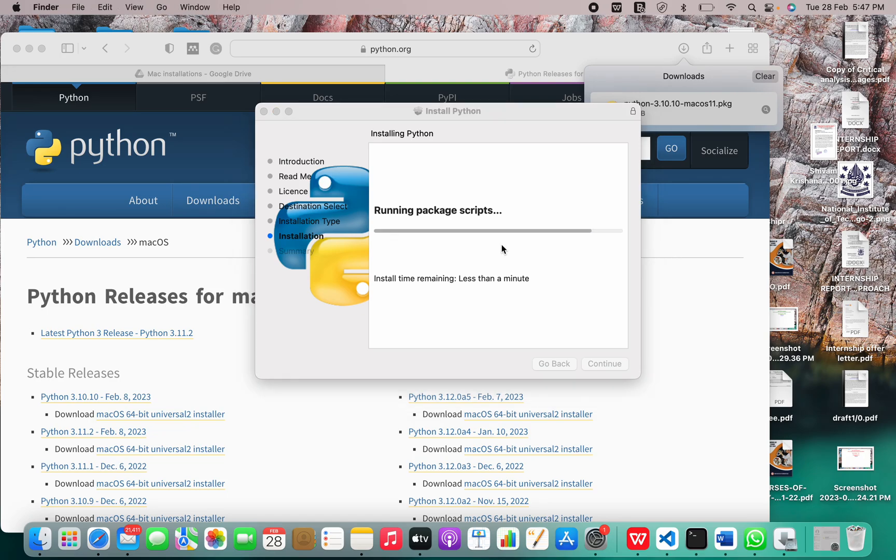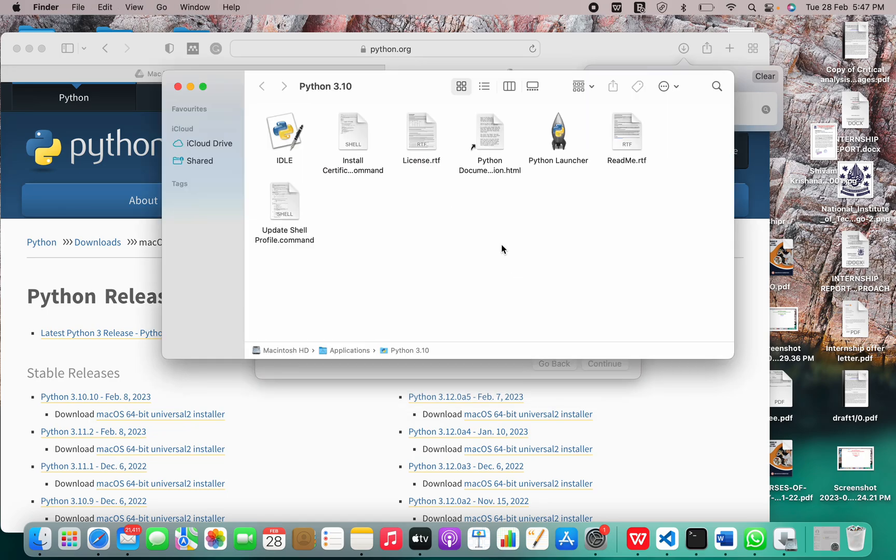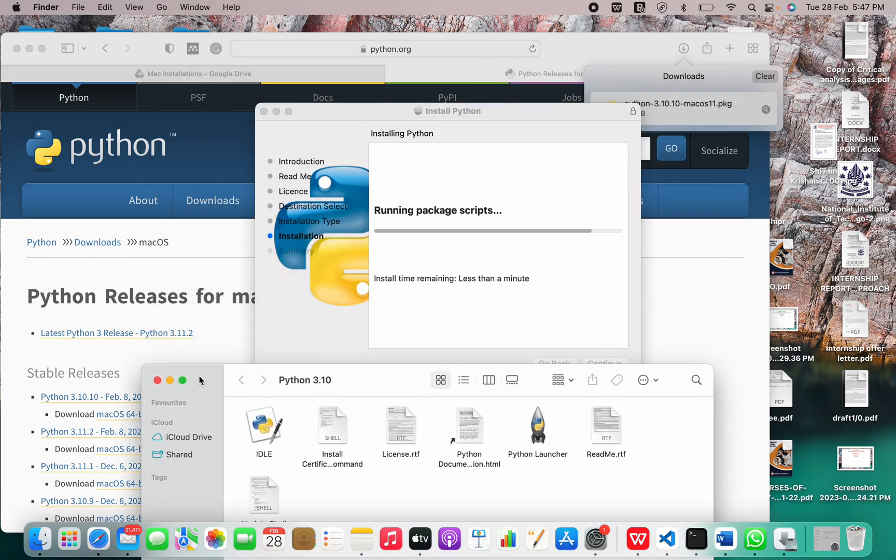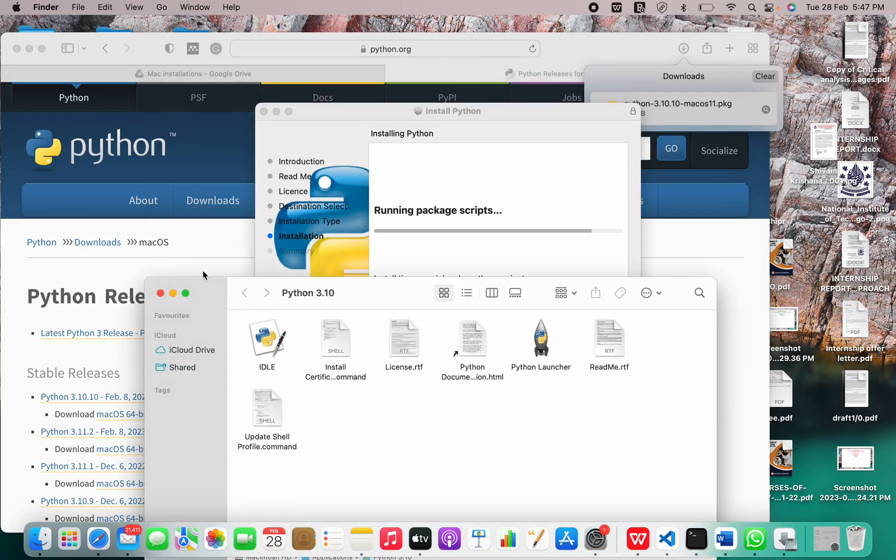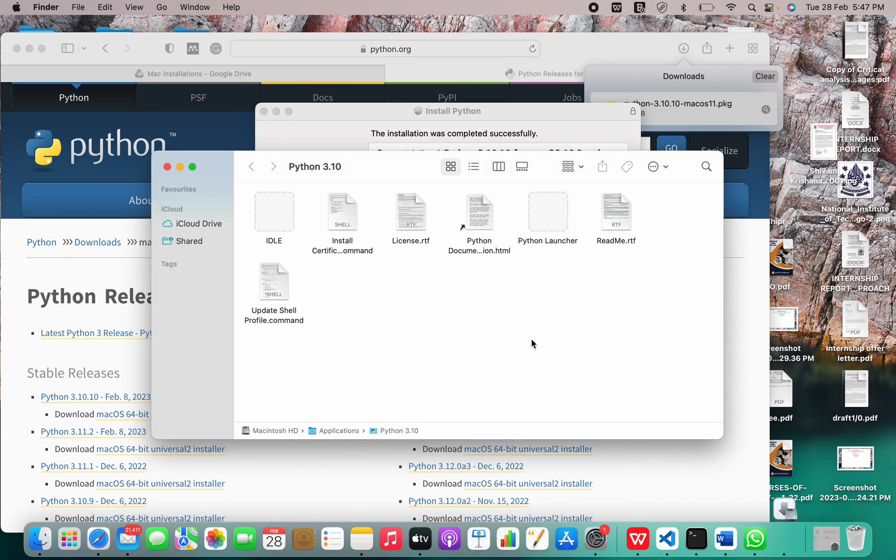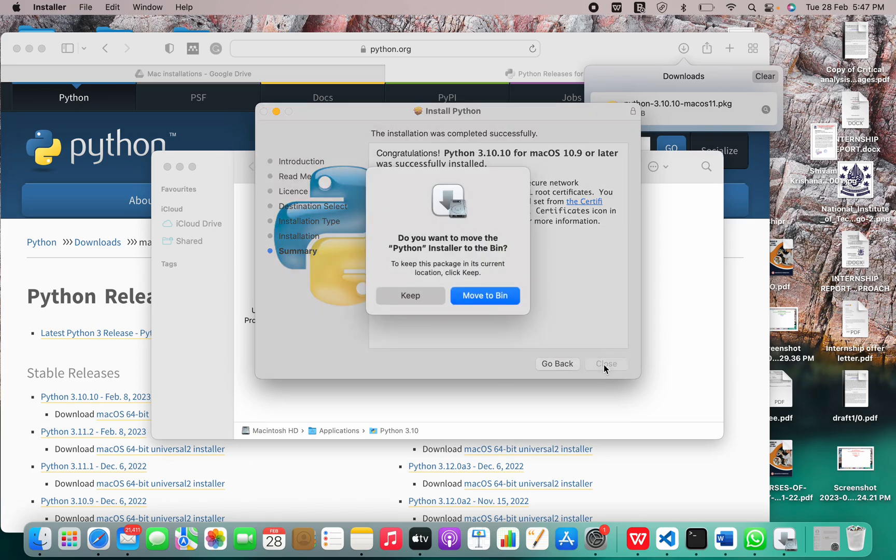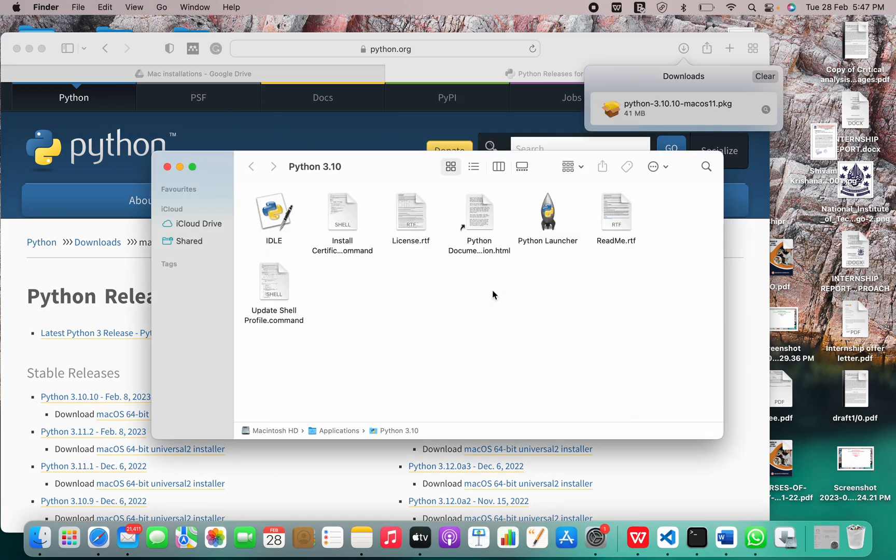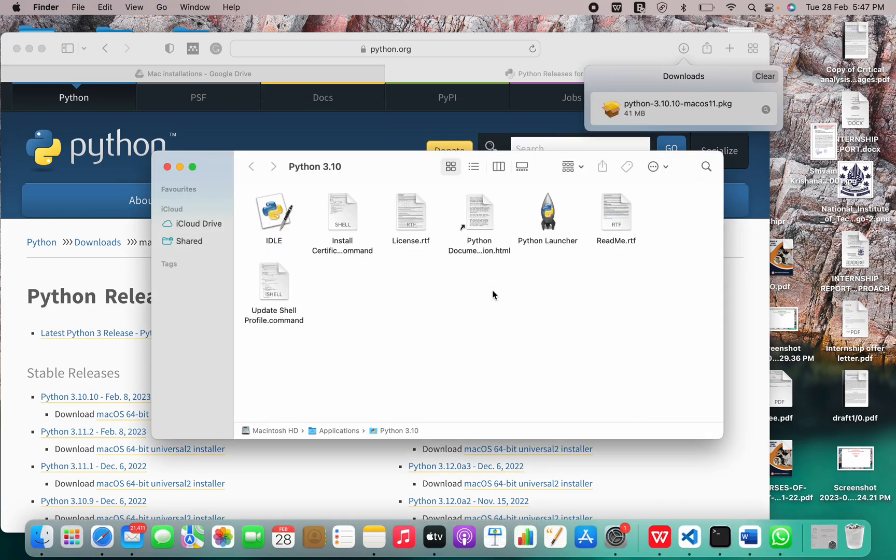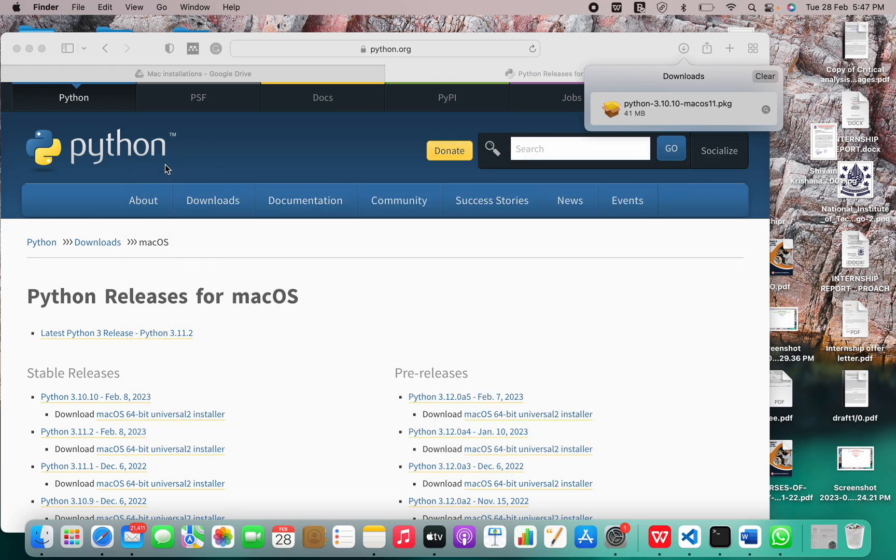Install time is less than a minute. So this is the installer. It is successfully installed and we can move the installer to bin now.